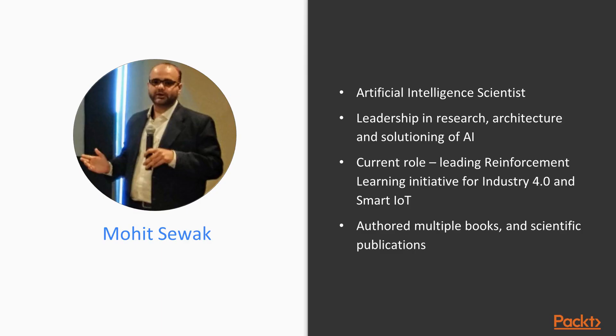First, a few words about the authors. Mohit Savak is an artificial intelligence scientist with extensive experience and technical leadership in the research, architecture, and solutioning of artificial intelligence-driven cognitive and automation products and platform for industries like IoT, retail, BFSI, and cybersecurity. In his current role at QIO Technologies, Mohit is leading the Reinforcement Learning Initiative for Industry 4.0 and Smart IoT.